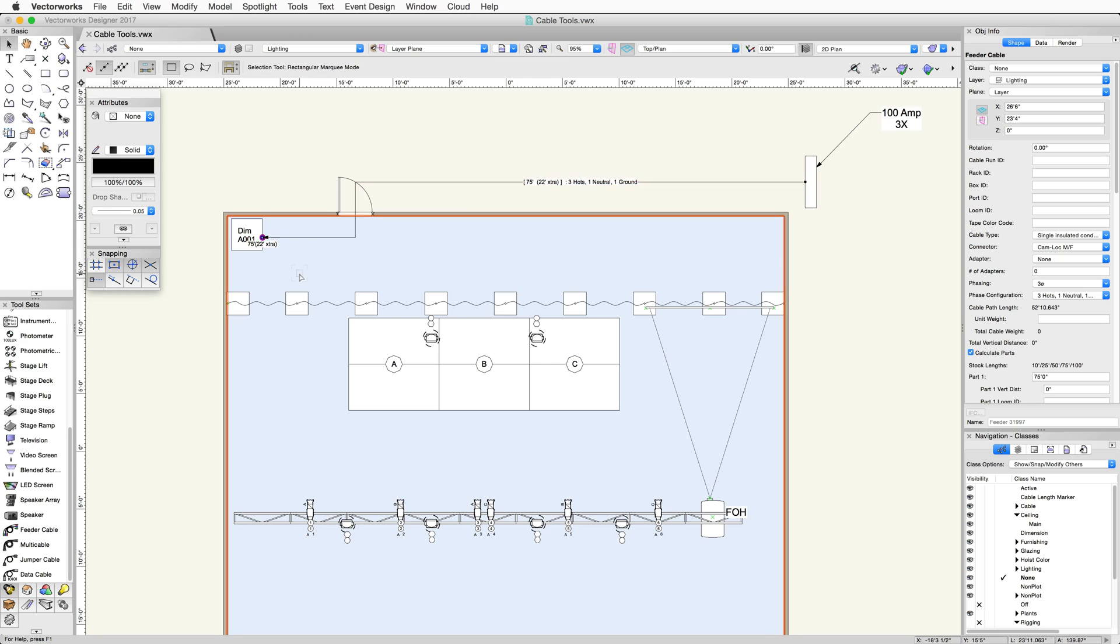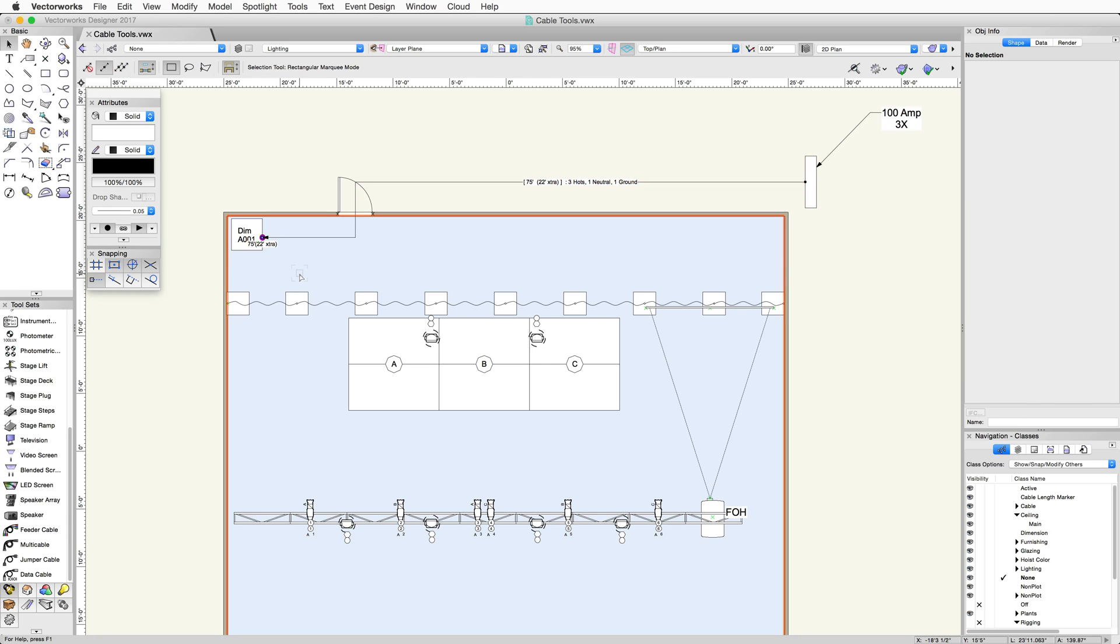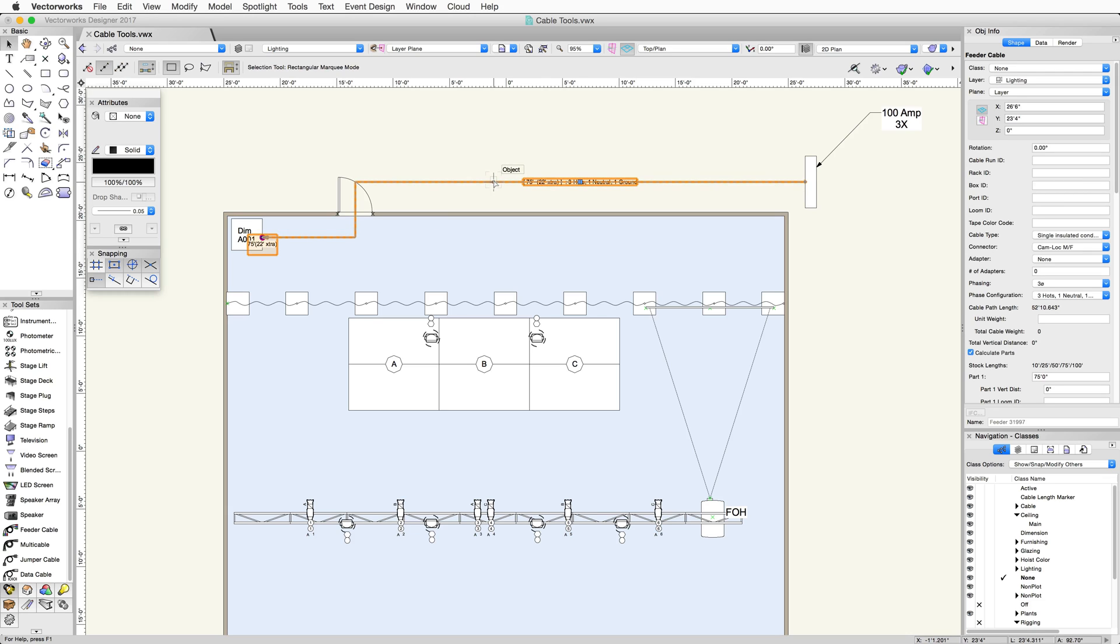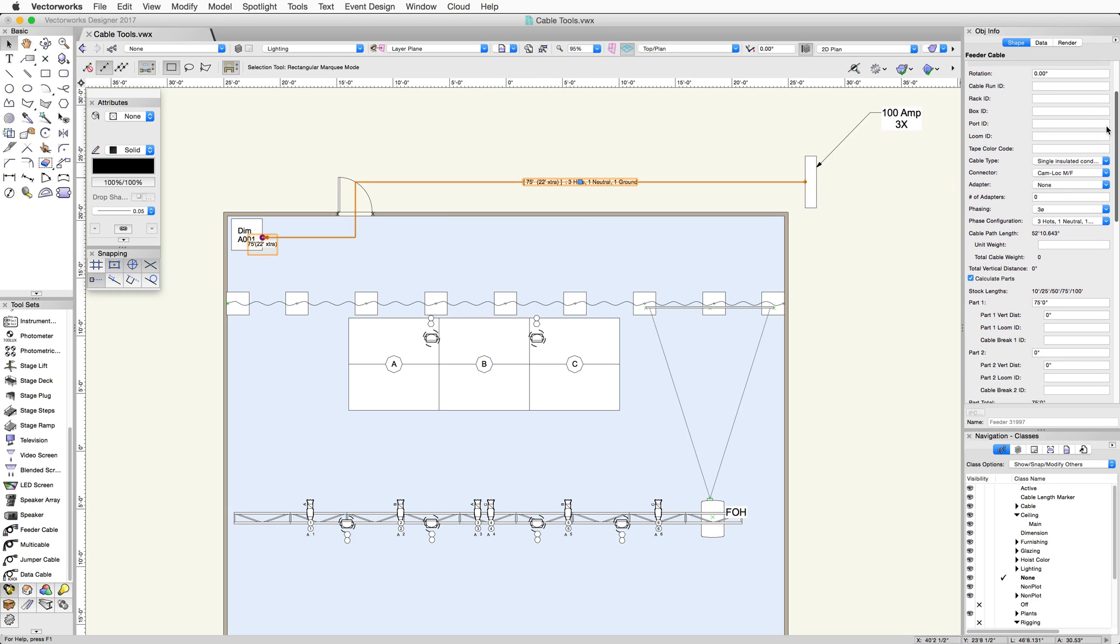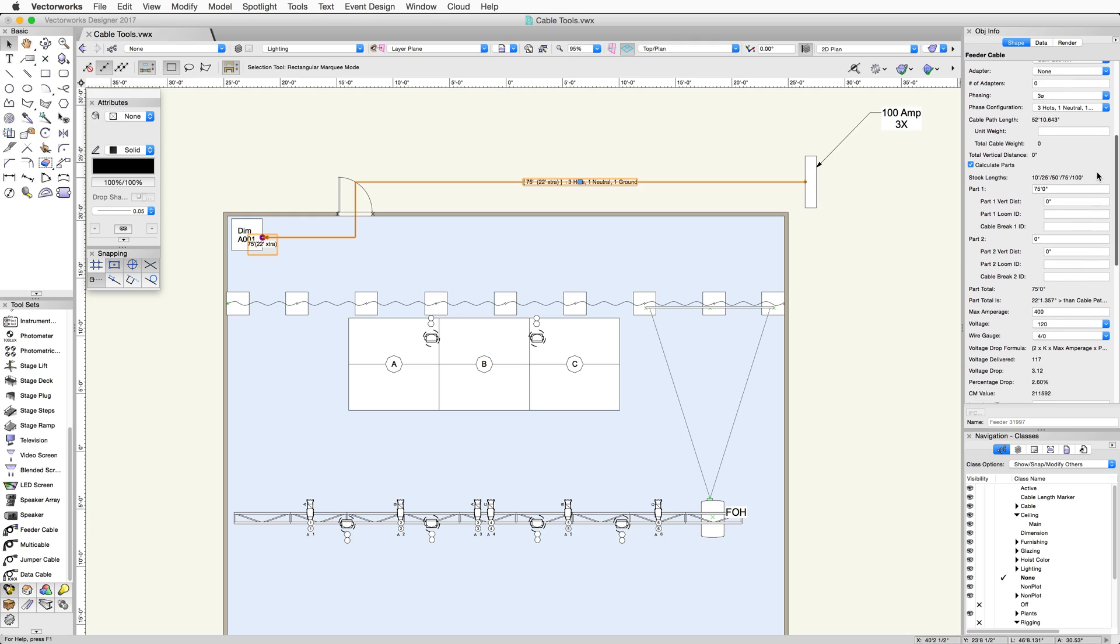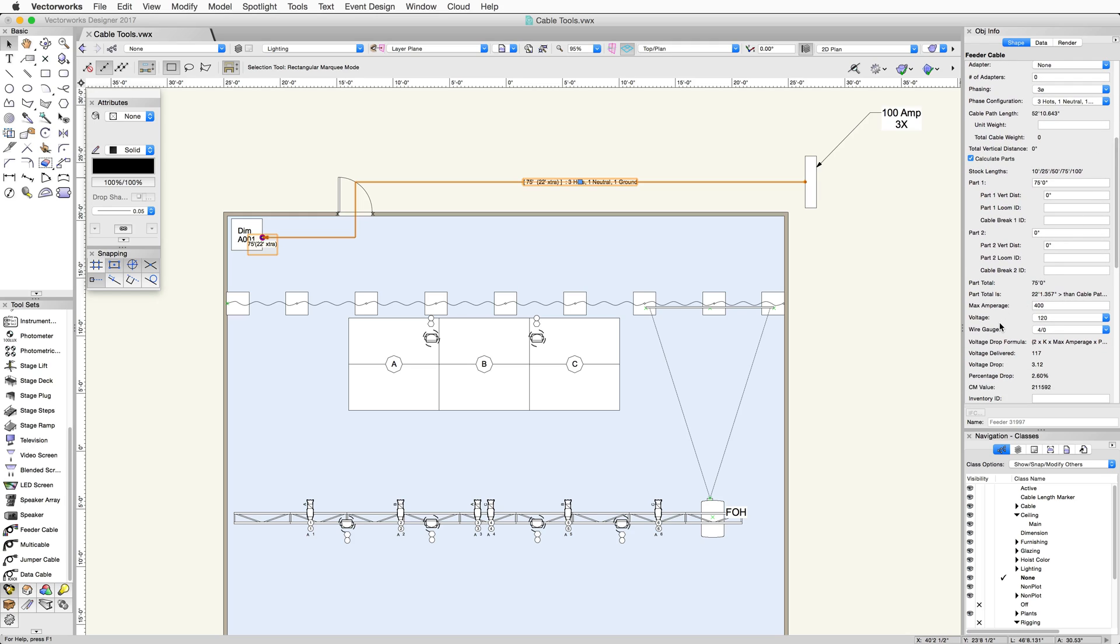You will see some information displayed on the feeder cable, which will also help plan how much cable is needed. In my example, you can see that I need a 75 foot cable. The calculate parts checkbox in the Object Info Palette will calculate how long the cable needs to be. This is based on the available inventory lengths in the document. You can see the stock lengths in the Object Info Palette.